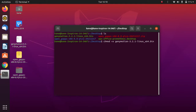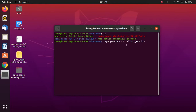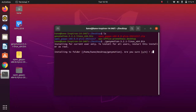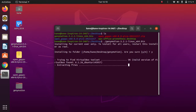The next thing you have to do is execute this file. Simply type dot-slash followed by the name of the file and press Enter, then type 'y' to install Genymotion in Ubuntu 20.04. It will take about one minute to install.